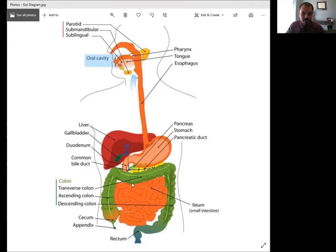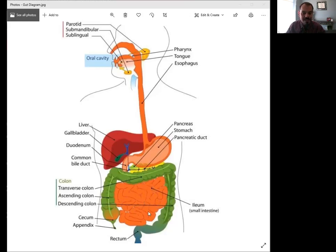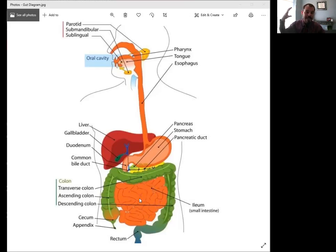So once food enters your small intestine, it might be in there for many, many hours as it passes through. After food leaves your small intestine, it then enters your large intestine, which is in green here. Your large intestine is very big in diameter, but it's fairly short.